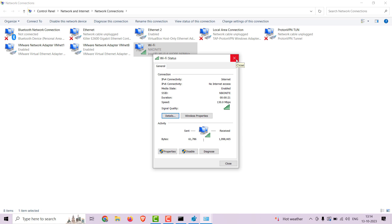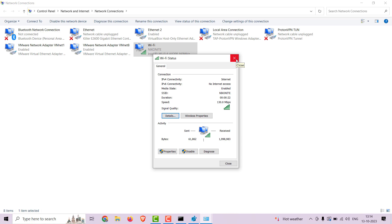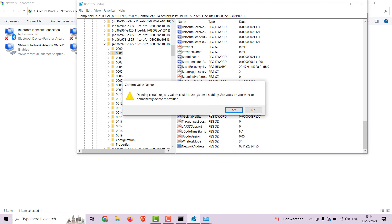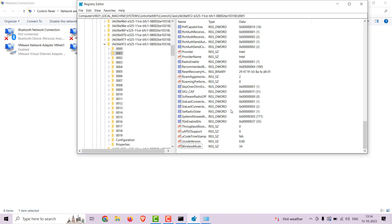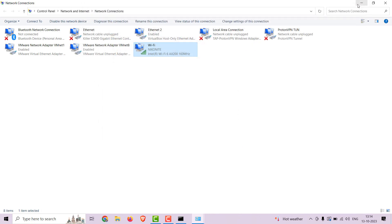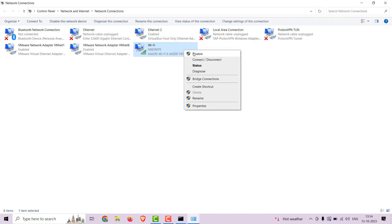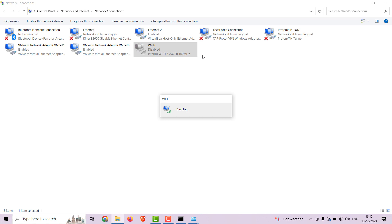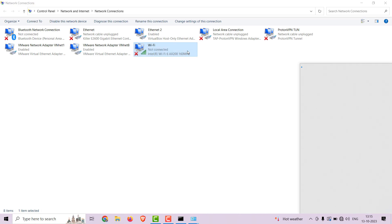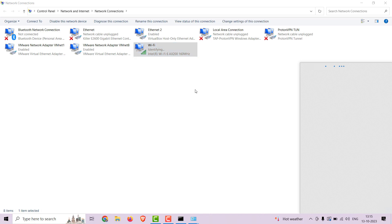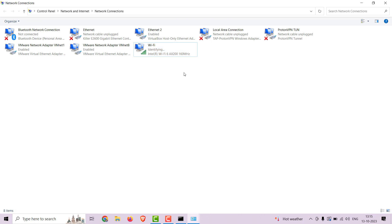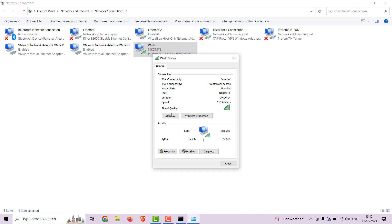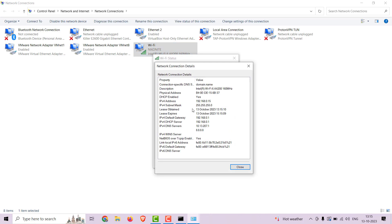You can reverse it back to the original one as well. Just delete the key you just created. Restart the adapter, and it's back to original.